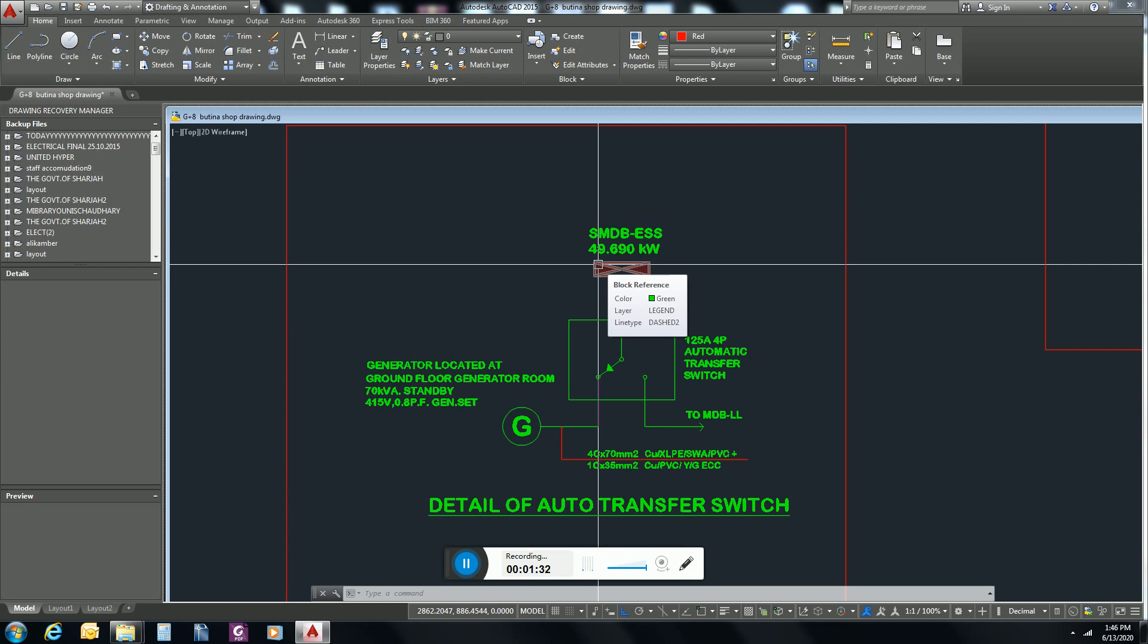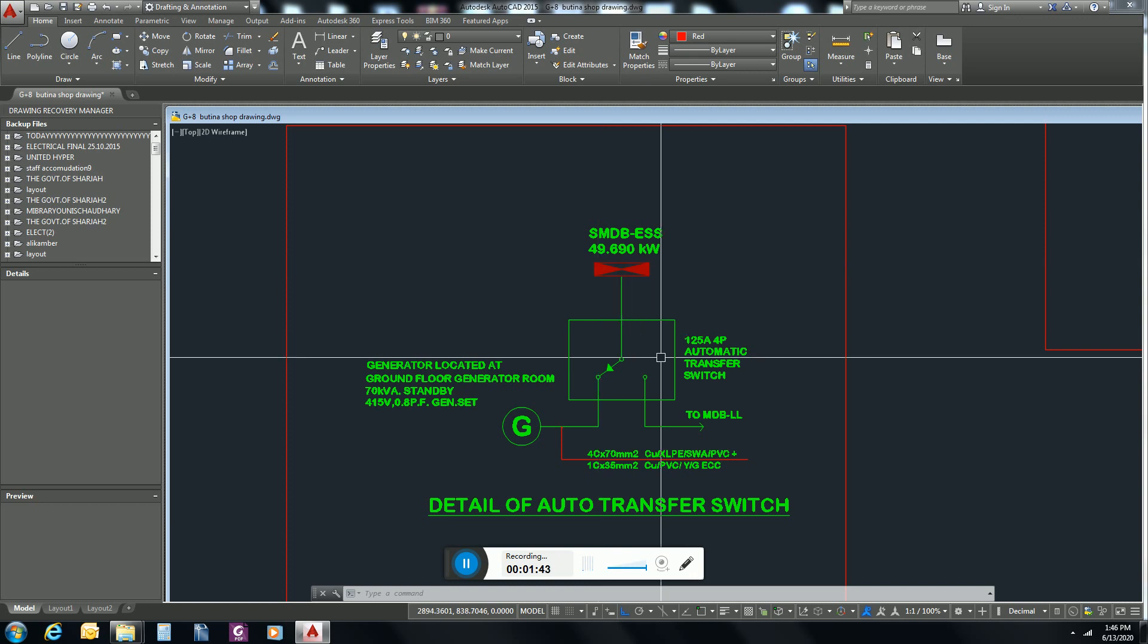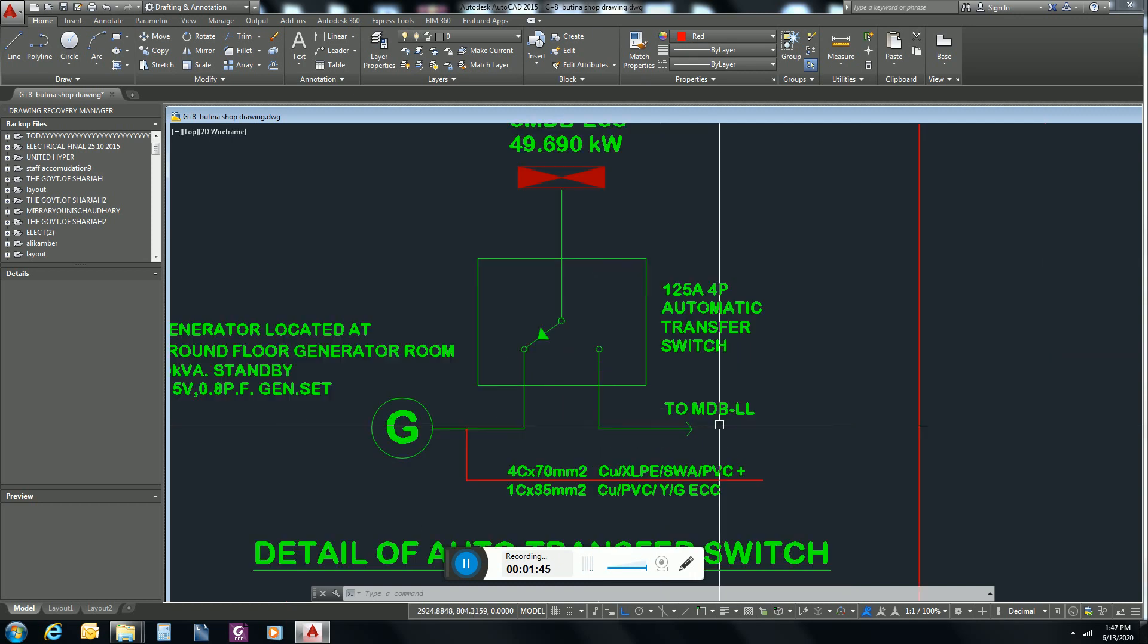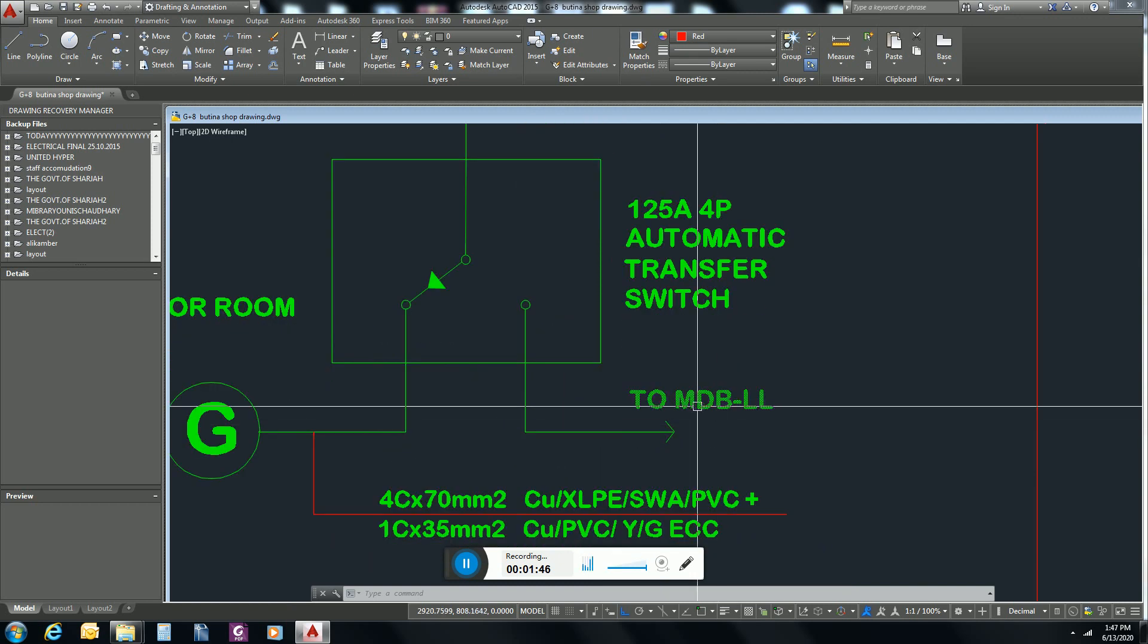So this load needs an alternate power source in case of major fault or electricity shutdown from main distribution board.